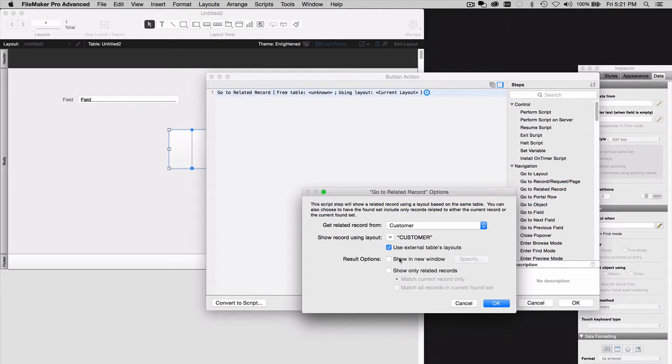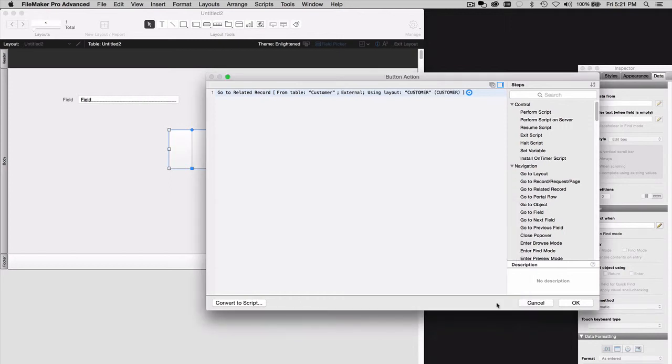These other options here do not matter. You don't need to turn them on. And we'll say OK again and OK again.